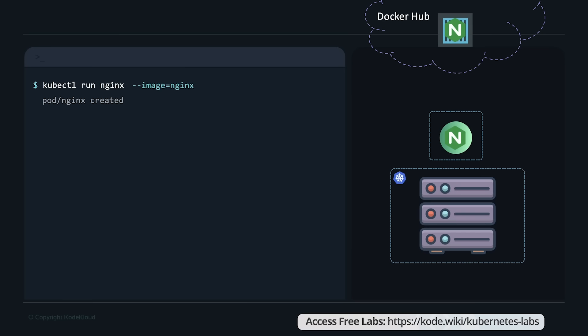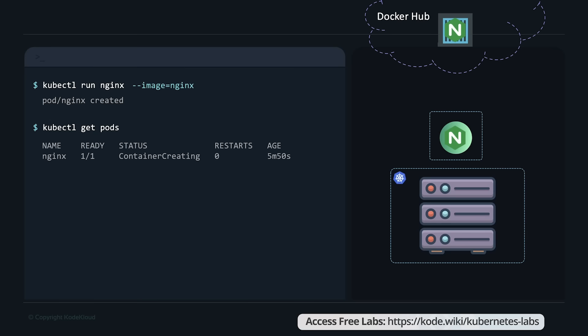Now that we have a pod created, use the kubectl get pods command to see the list of pods in our cluster. The pod starts in a 'ContainerCreating' state and soon changes to a 'Running' state when the application is actually running. Note that we haven't talked about how a user can access the nginx web server — in the current state, we haven't made the web server accessible to external users. You can access it internally from the node. We'll see how to make this service accessible to end users once we learn about networking and services.